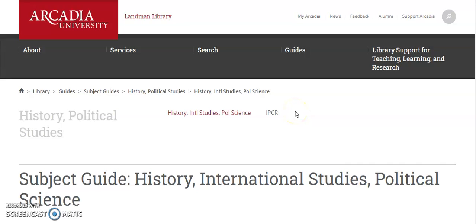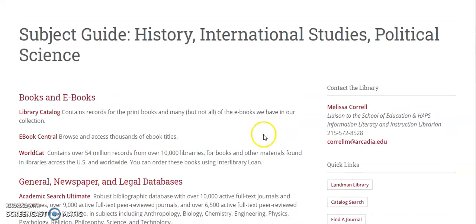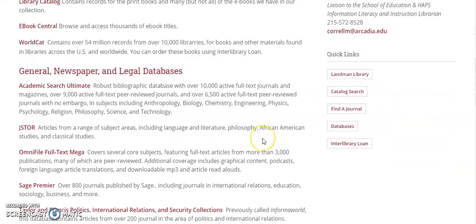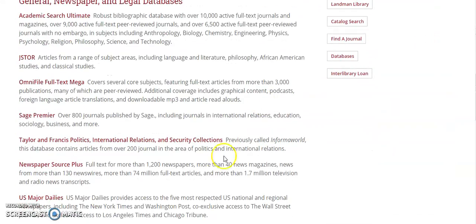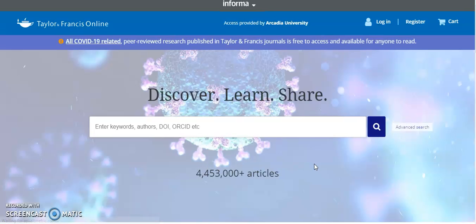Hi, I'm Melissa Carle and I'm a Liaison Librarian for History, International Studies, and Political Science. In this video, I'm going to show you some tips that will improve your keyword searching in the Taylor & Francis Politics, International Relations, and Security Collections database.